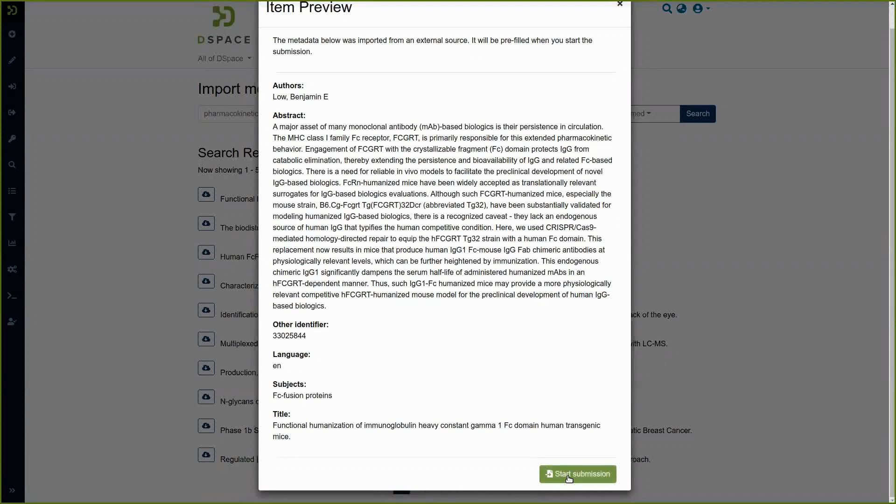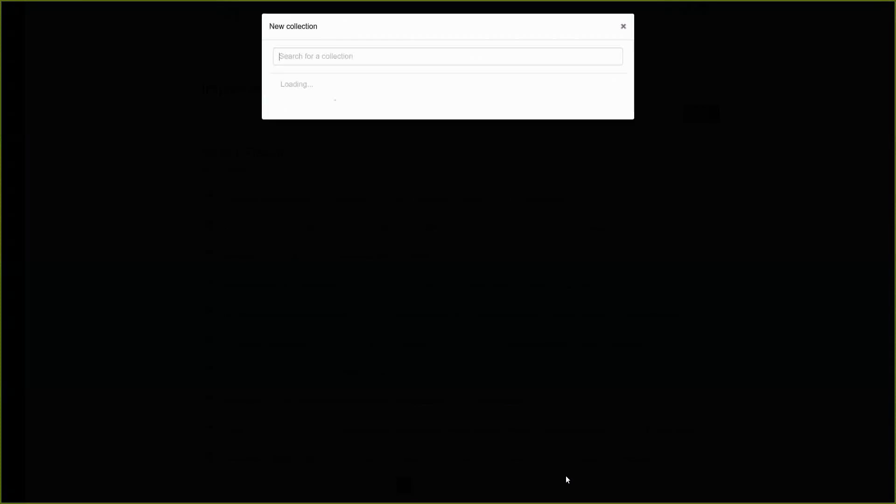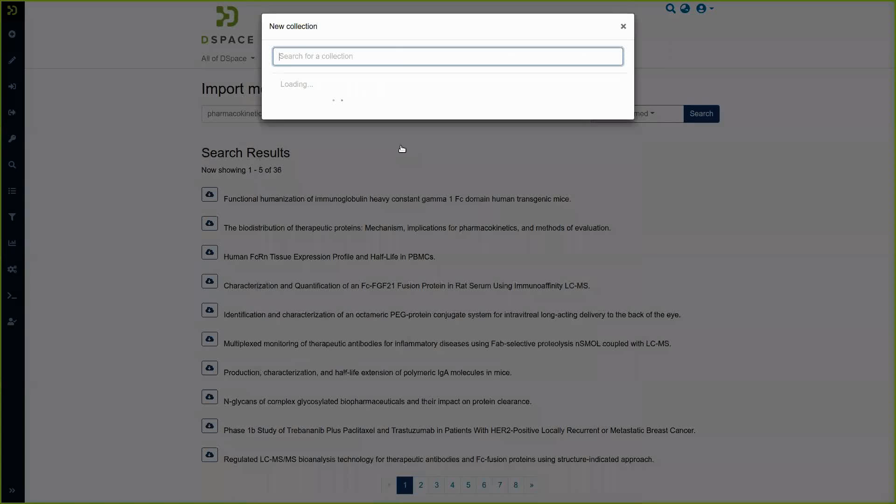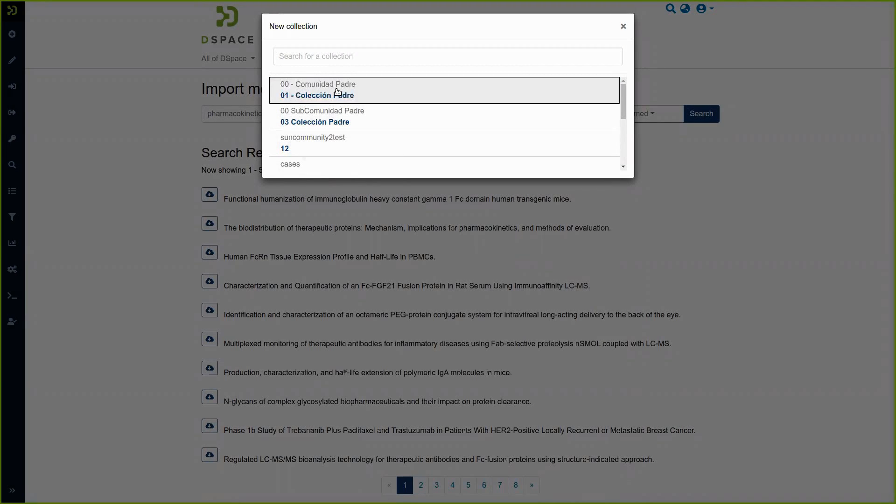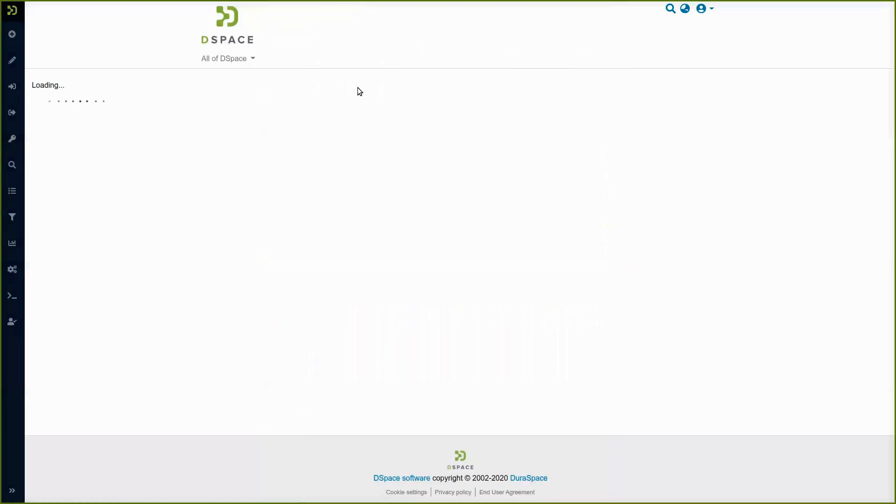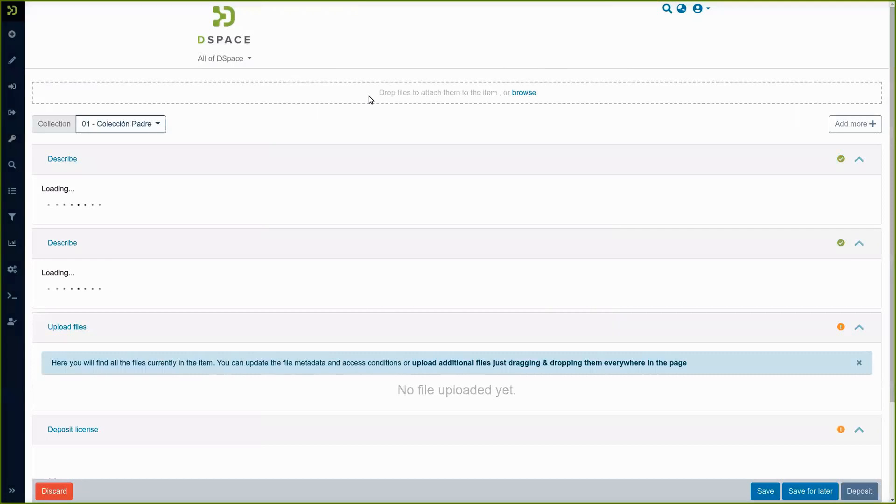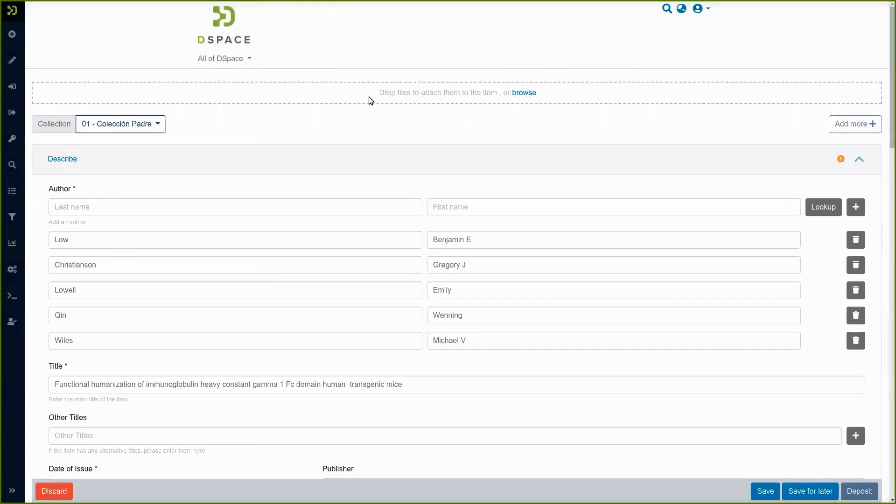Clicking down on a start submission button we go to our selection of collections. We choose one collection here and we get the input form related to that collection.